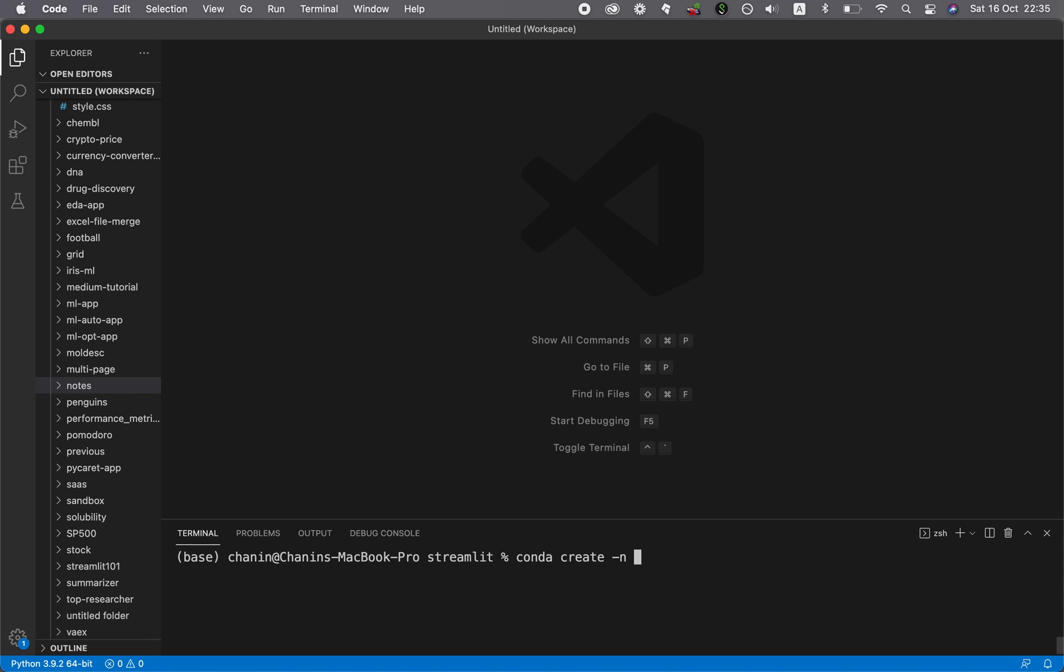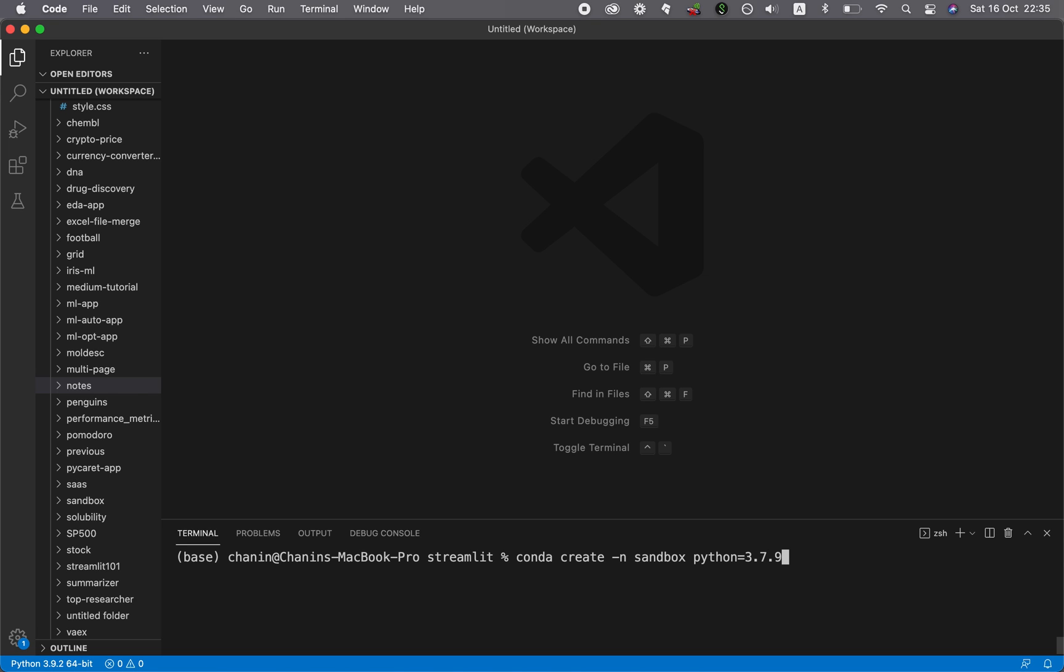So for example here, I'm going to give it a name of sandbox. And then I'm going to specify a specific version of Python to be 3.7.9 and then enter.